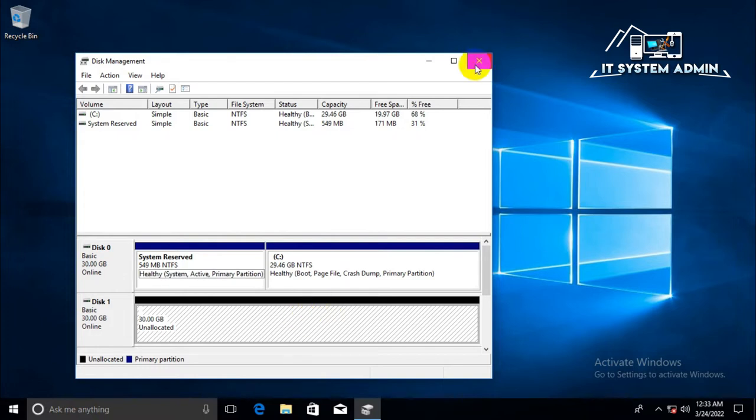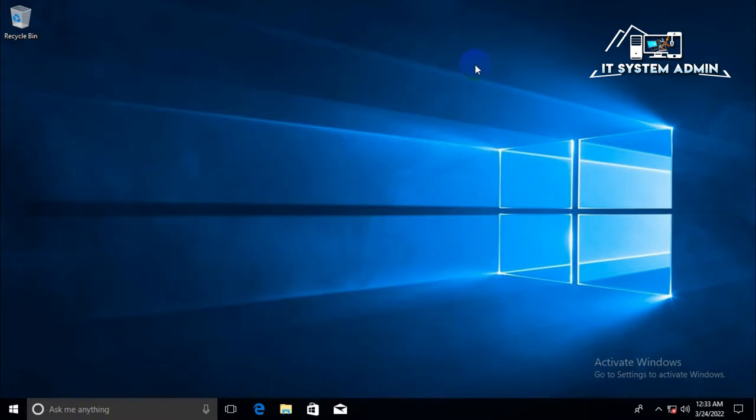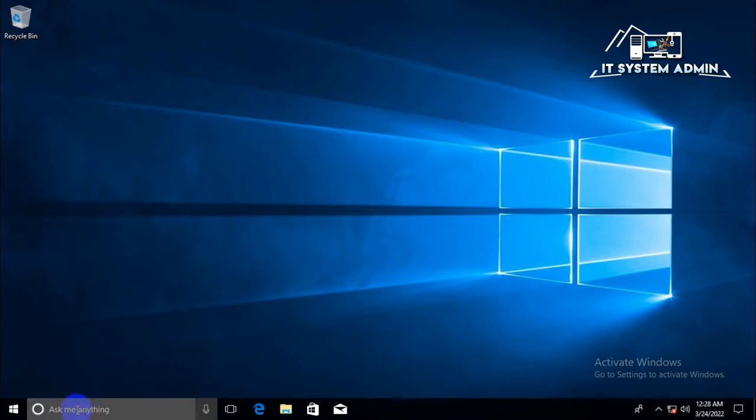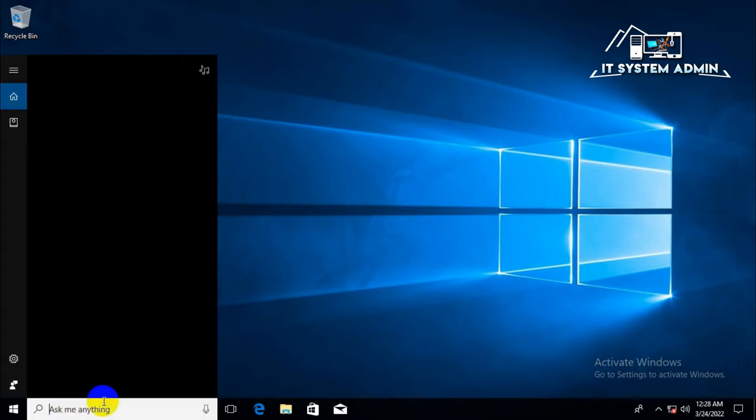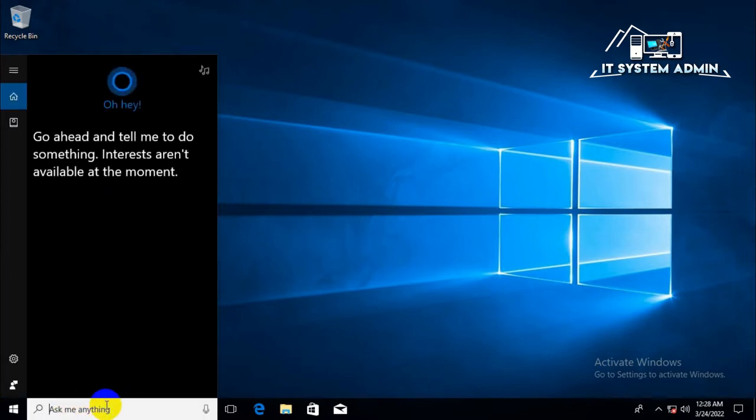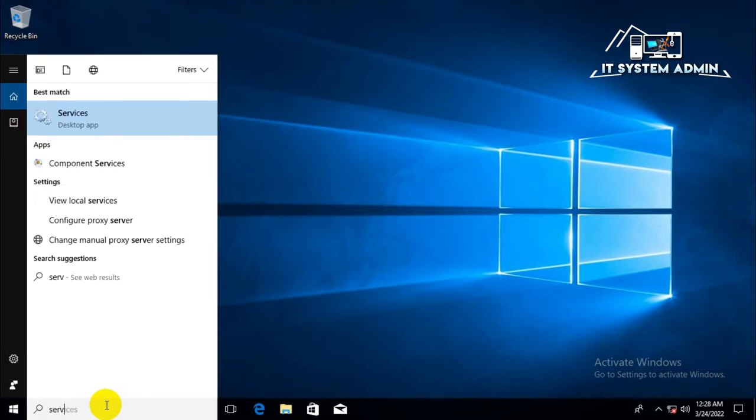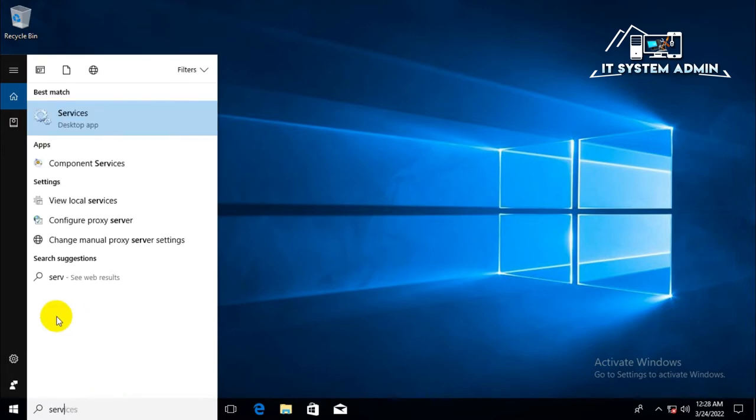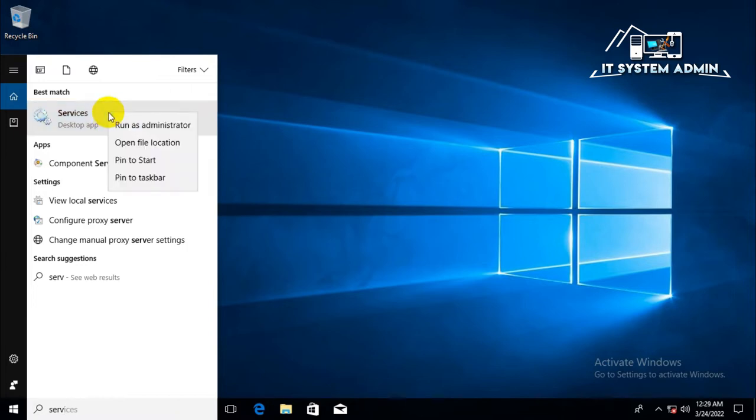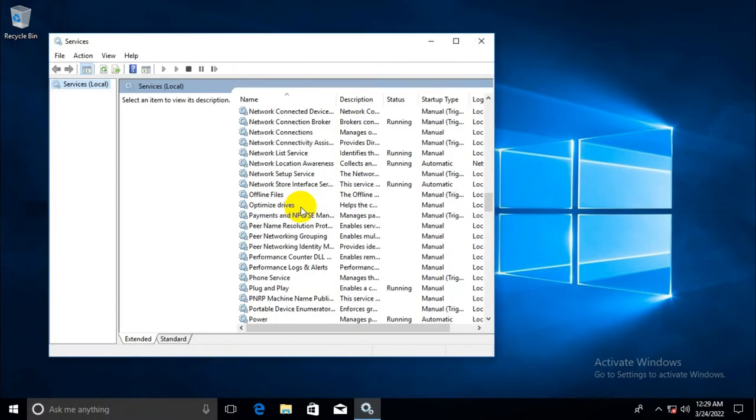Now go for the first way. Click on search. Type service. Open services. Right click on services and click on run as administrator. Scroll down.